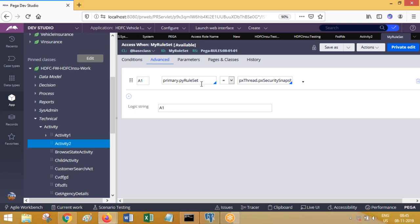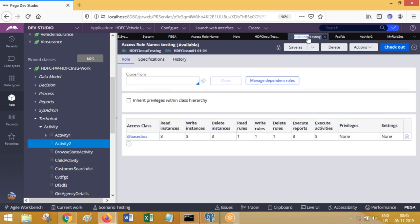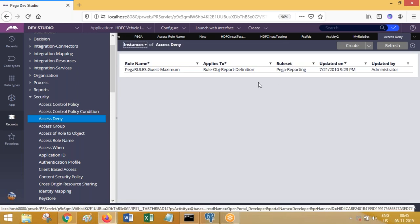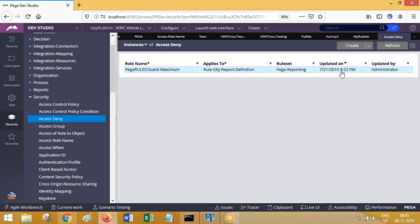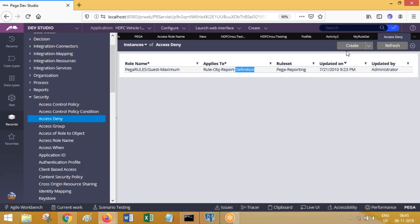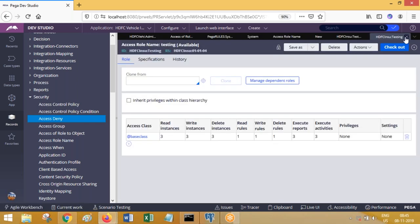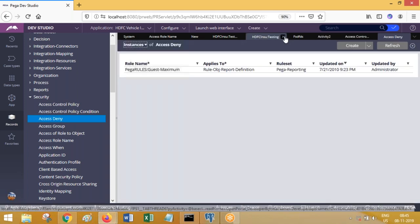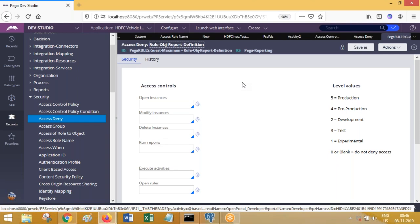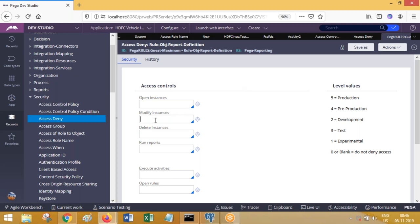For example, there is an access when condition satisfied in server one, server three, server five for a particular operator — so you can execute activities in one, three, five but not in two and four. That can be achieved using access when rules, which are instances of class rule-access-when. Other than that, there is something called access deny — just for your information. Access deny also defines numbers.